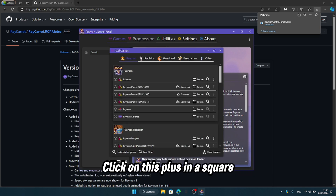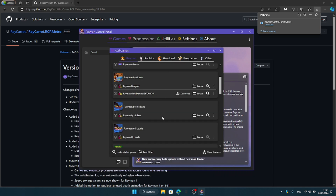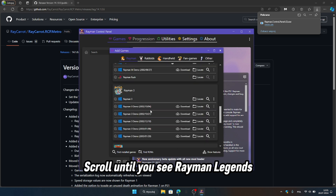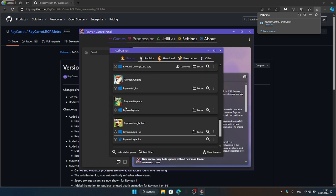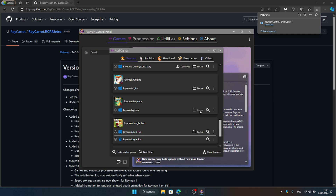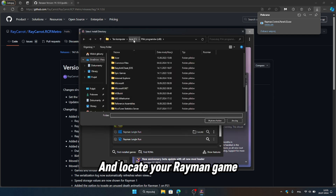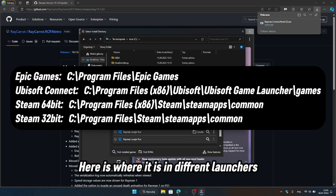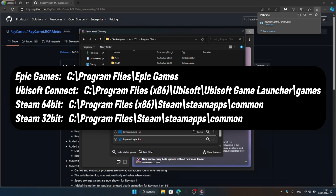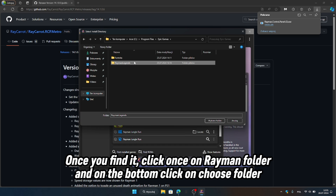Click on this plus in a square. Scroll until you see Rayman Legends. Click on locate and locate your Rayman game. Here is where it is in different launchers. Once you find it, click once on the Rayman folder, and on the bottom click on choose folder.